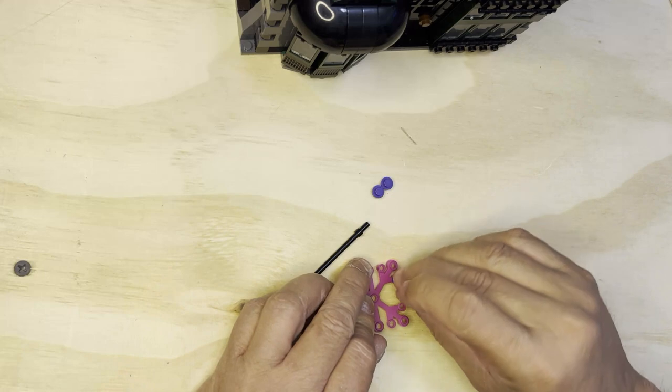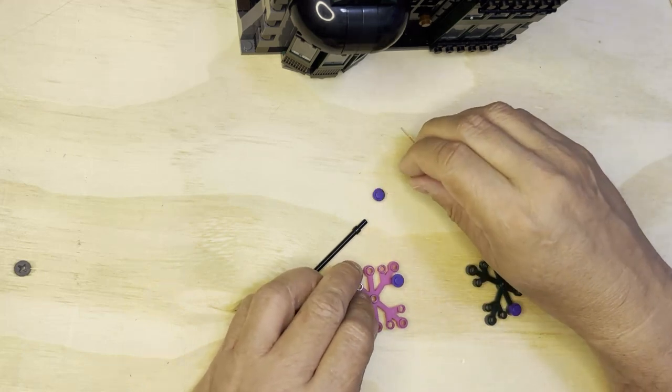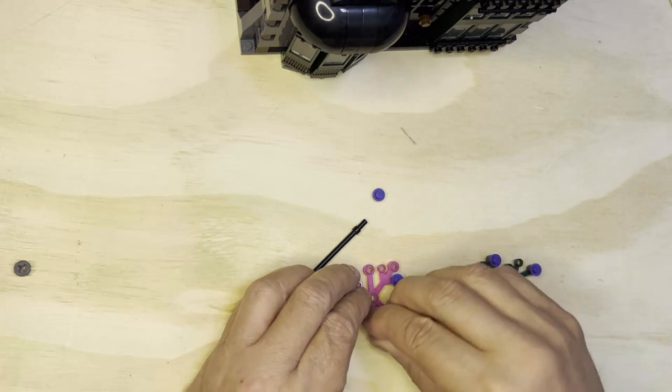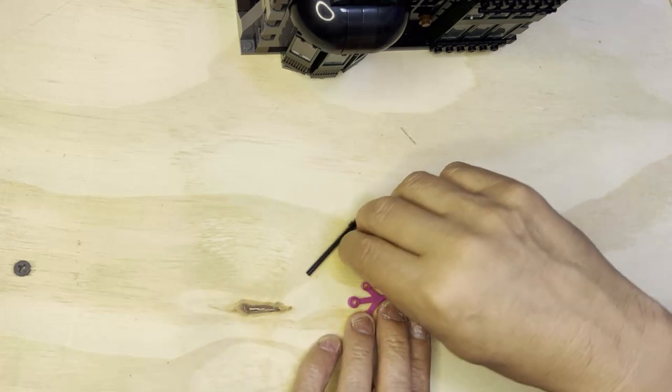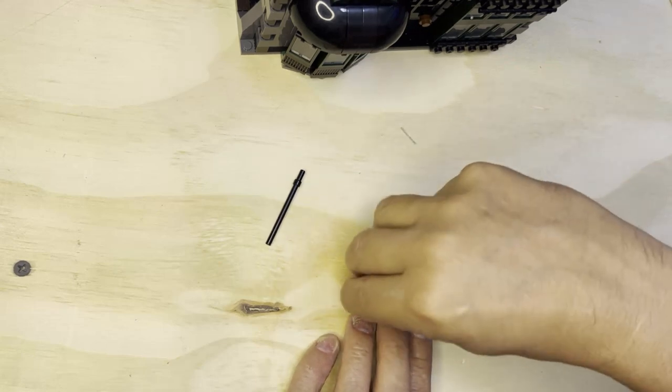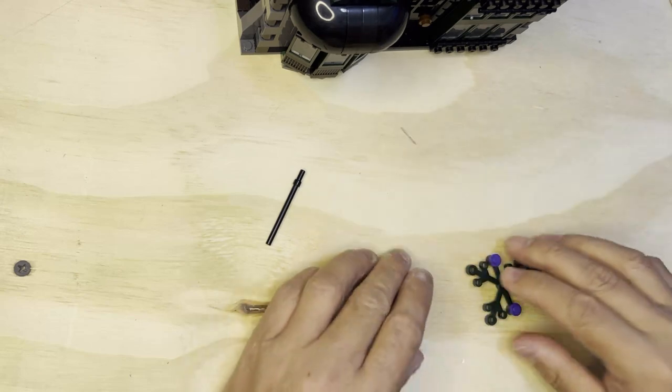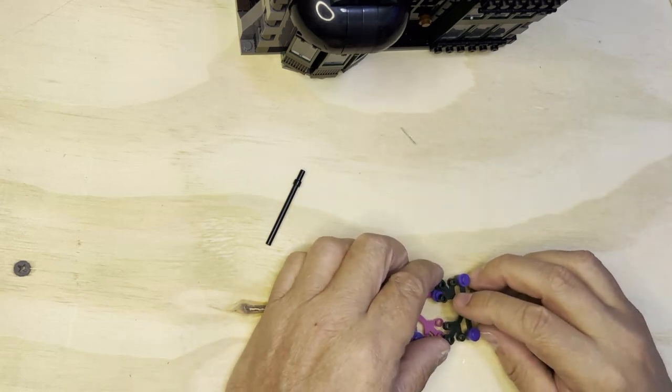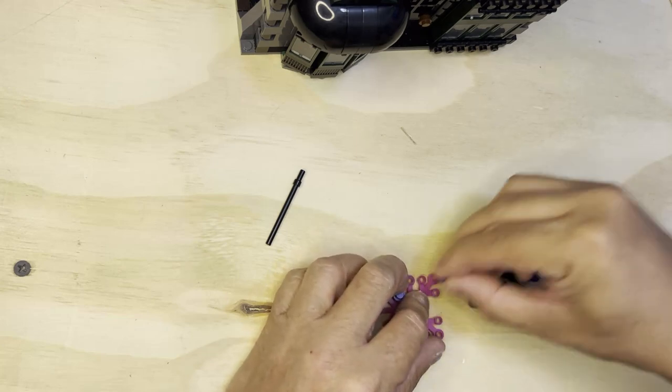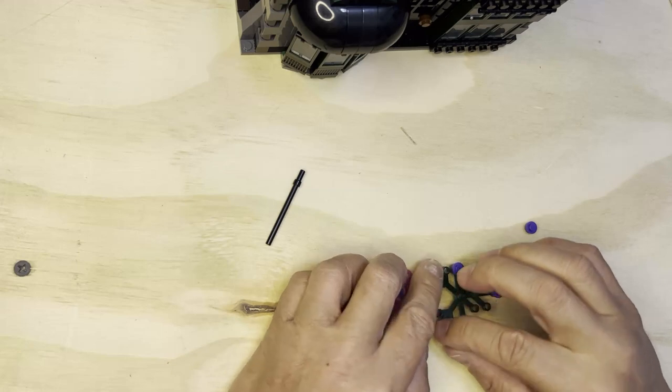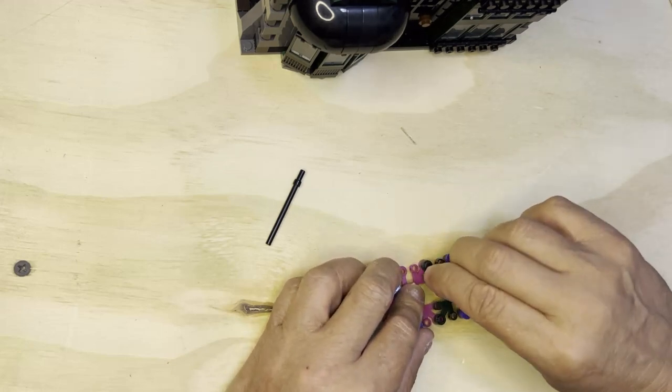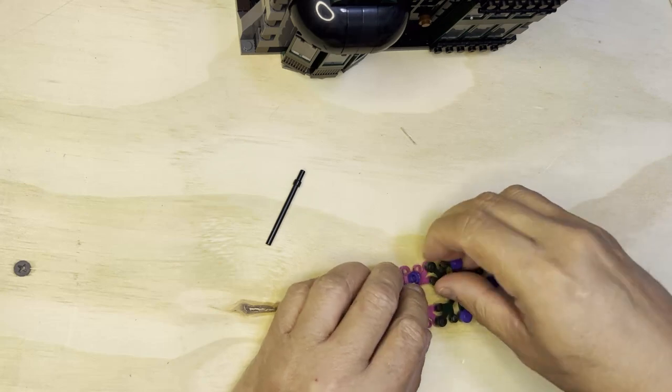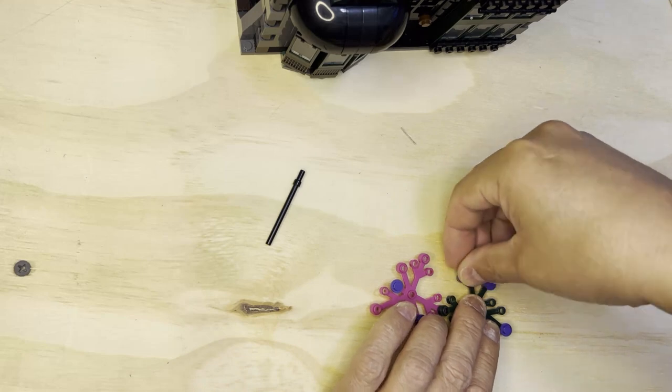This one's gonna go there, and this one's gonna go this way. Then this one is going to go here. Come on, there we go. Getting sick and tired of this.